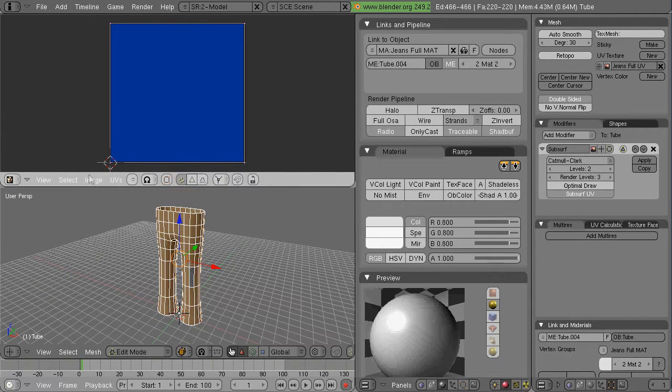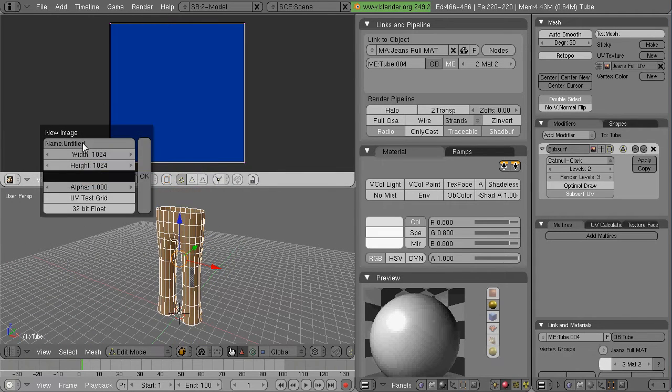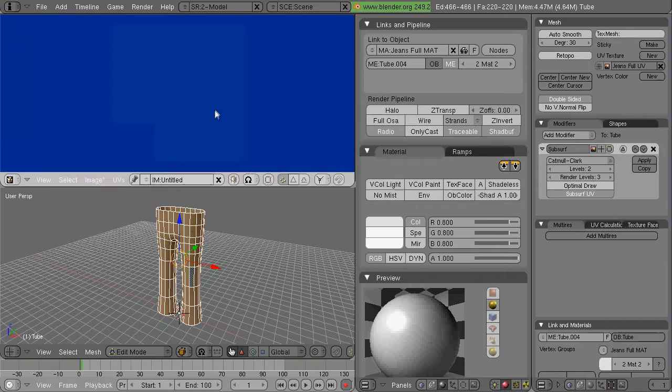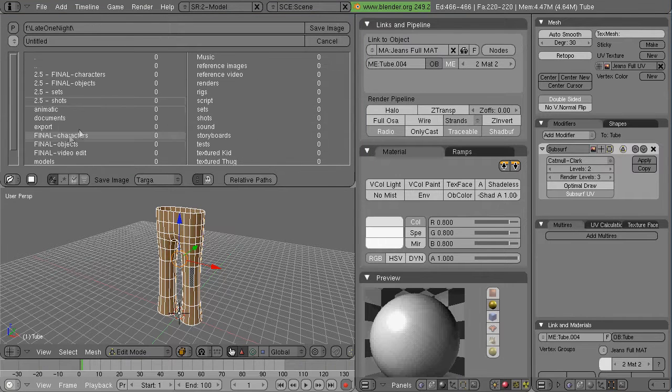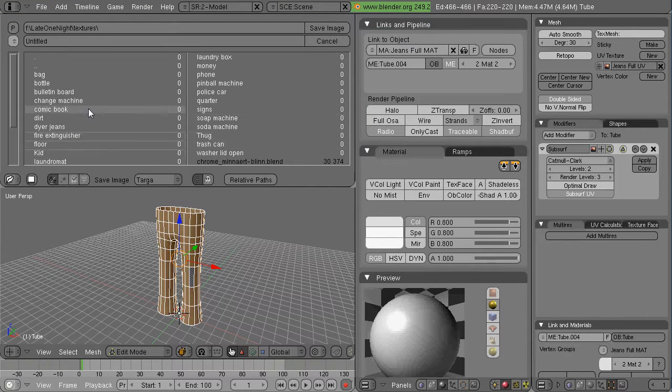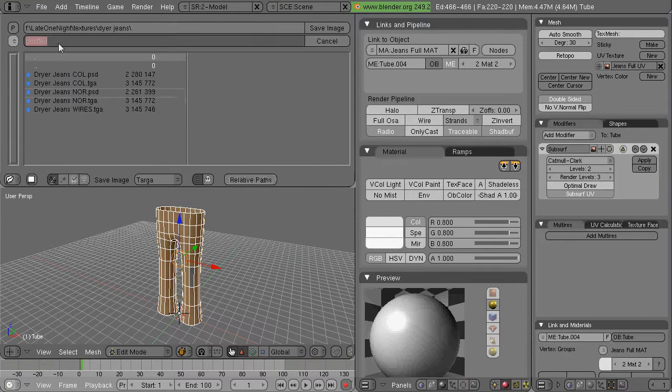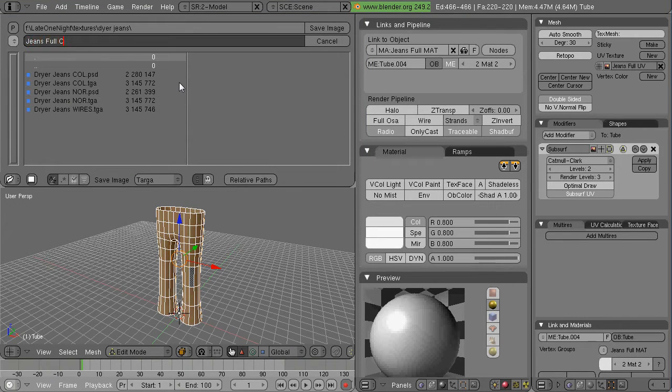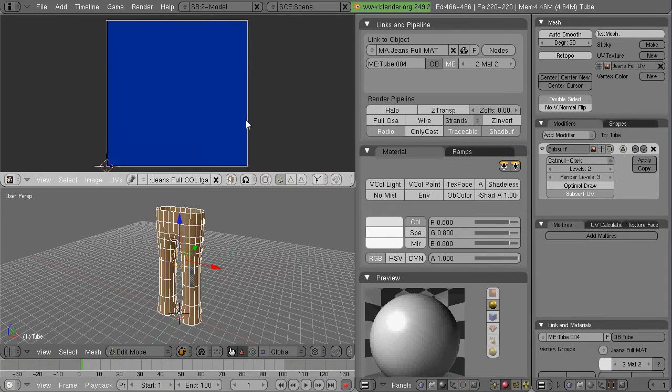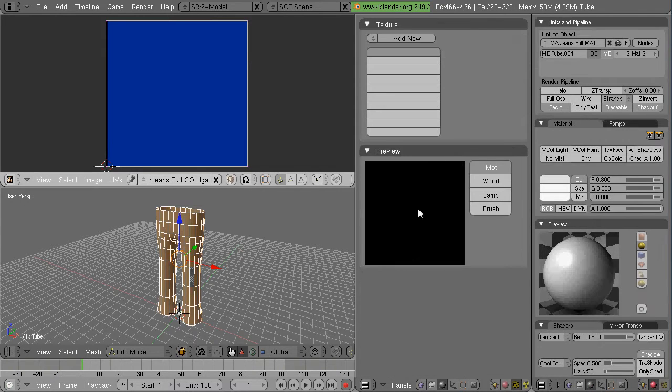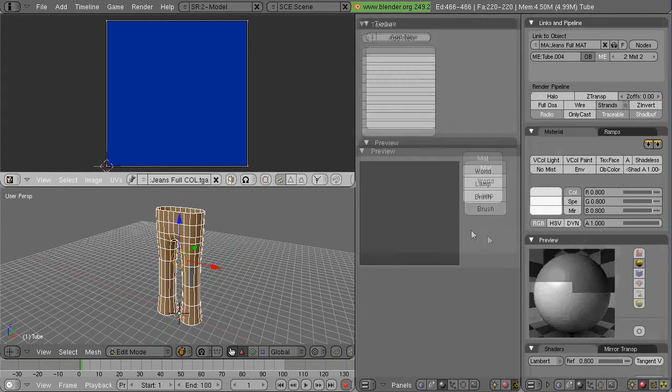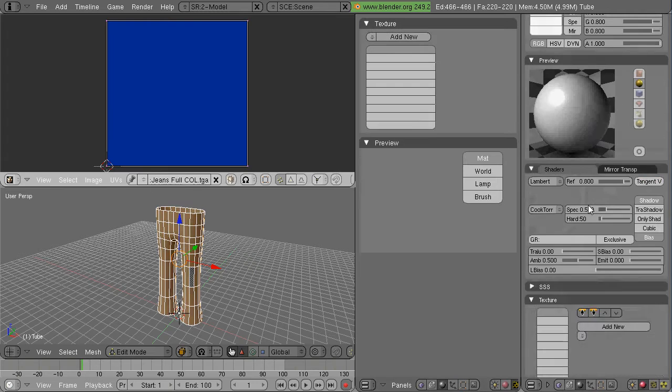In other words, set up a collision with the actual dryer housing and cloth dynamics with the jeans. So this is what I'm doing.